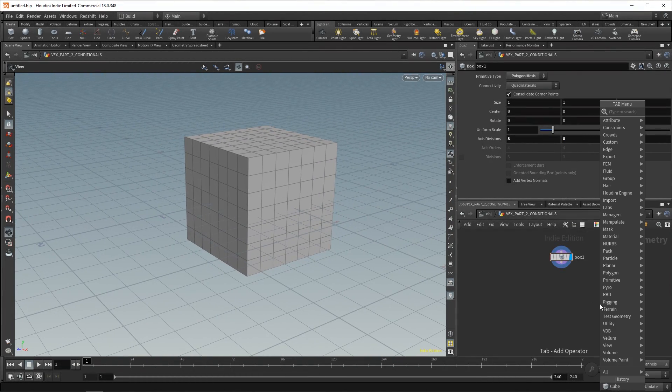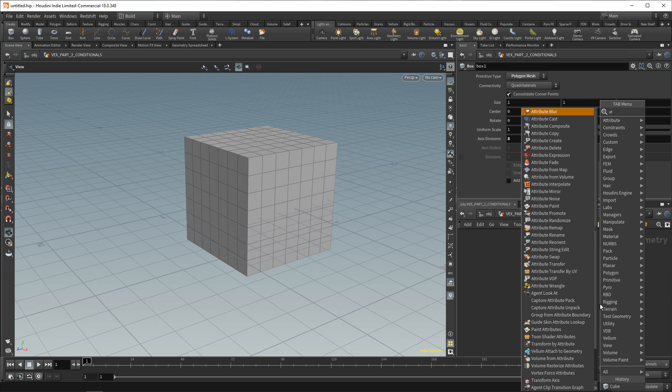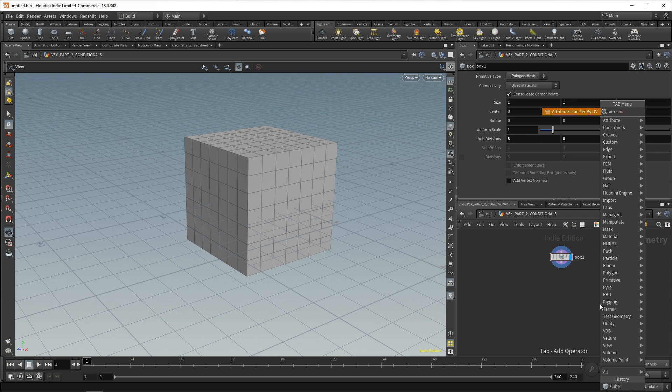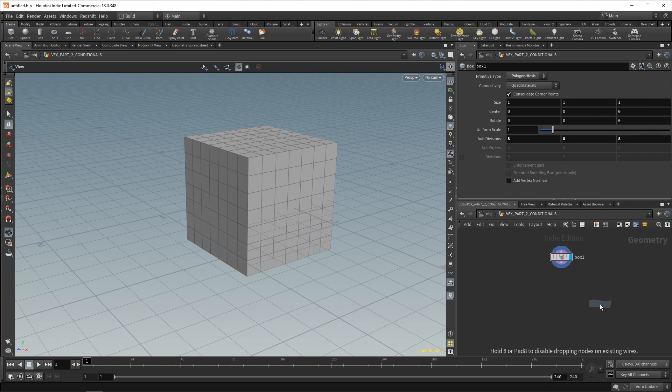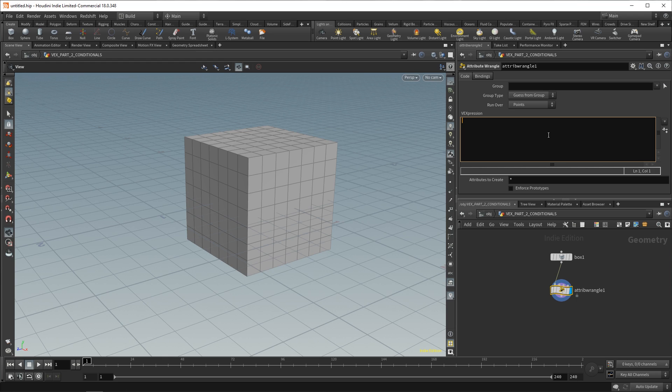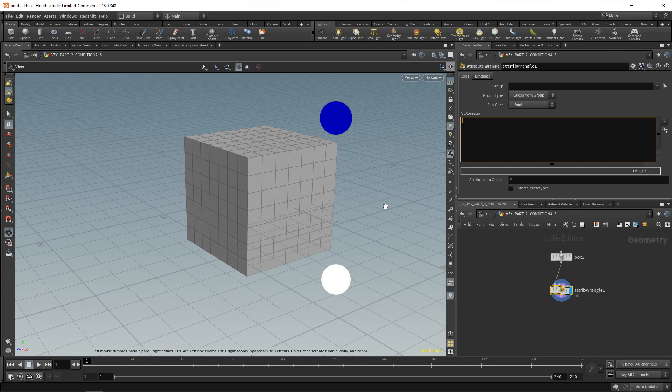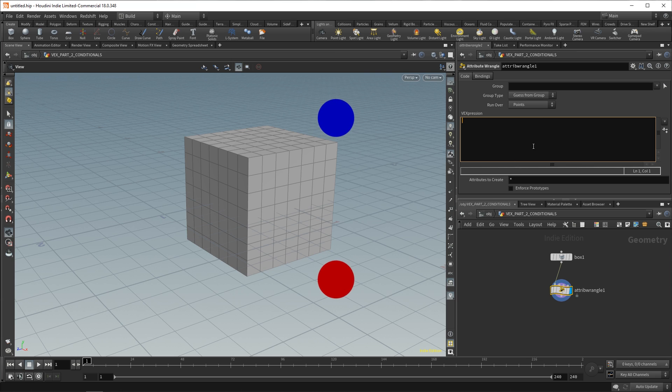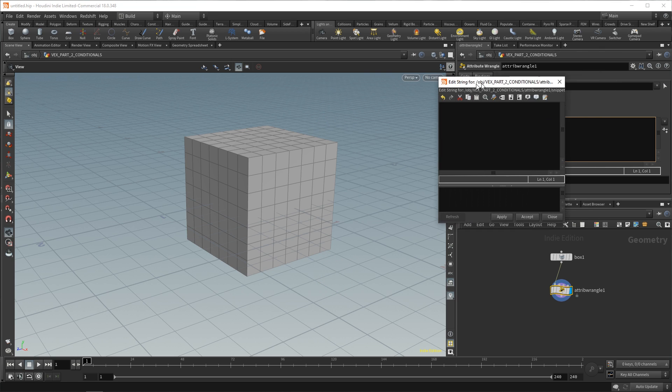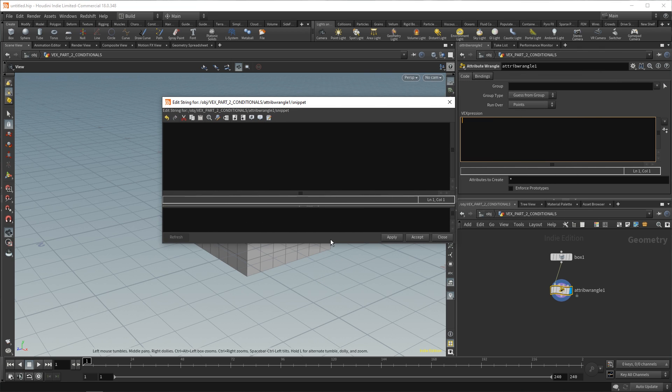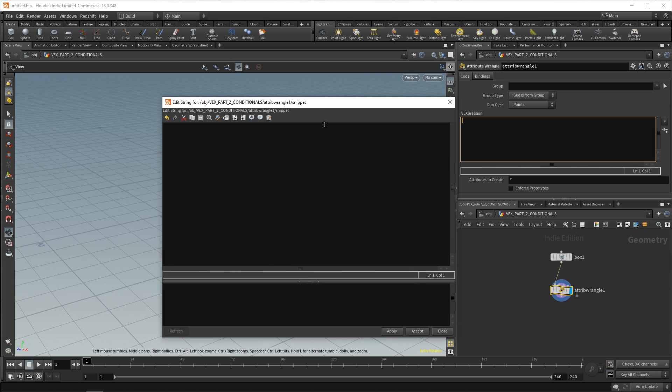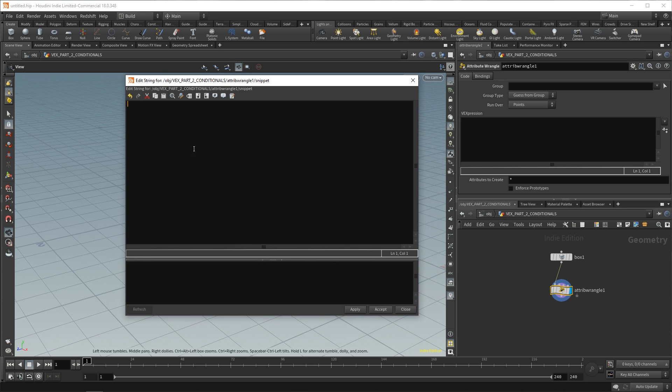Now, we can drop an attribute wrangle. That is attribute wrangle or alternatively just AW. So, what we said was if a point is above the origin, so that's the zero point, make that point blue. Else, make the point red. In our VEX expression editor, press Alt plus E to make this a larger box. And in here, we'll do some coding.